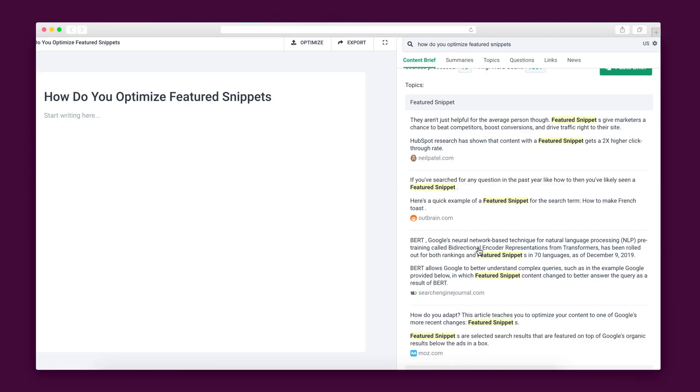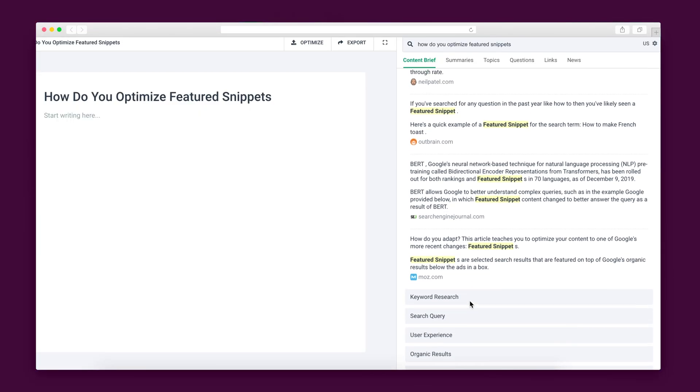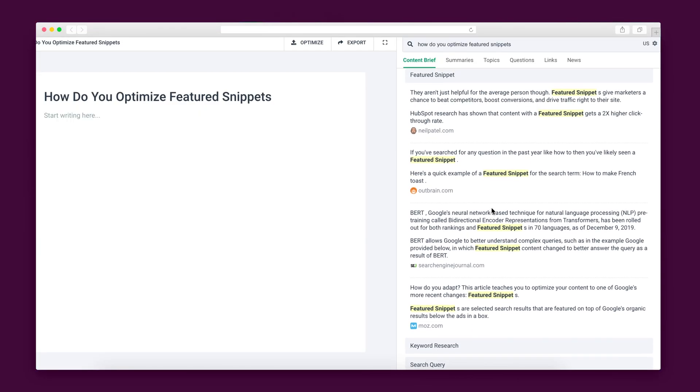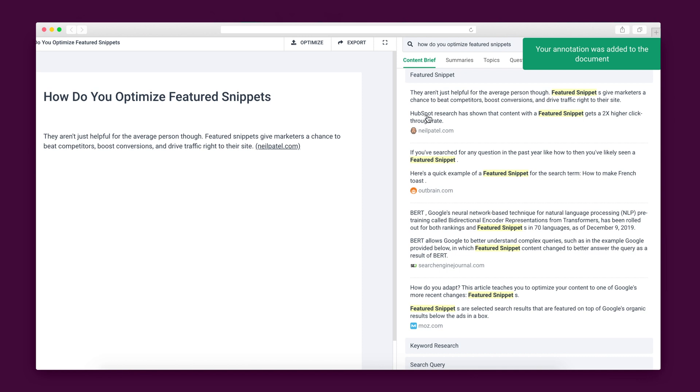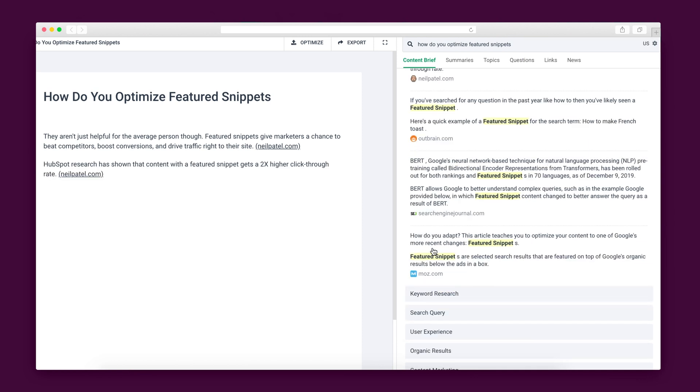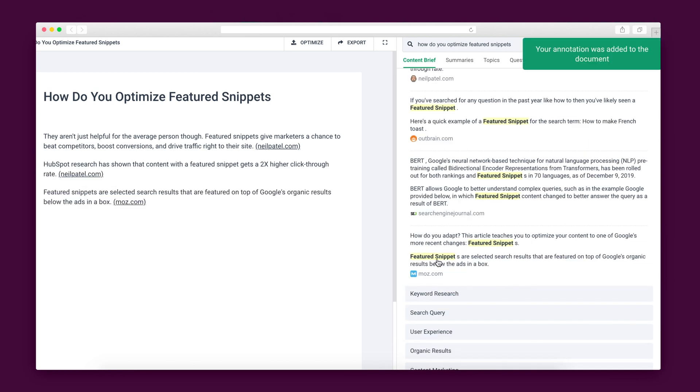Now, here's where it gets really good. When you click into any of these results, you will get a breakdown of all the content and sources that were crawled in order to create this brief for you. All you have to do is click and the annotated text is added to your document. This makes writing research content a breeze.